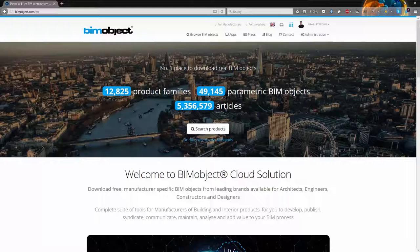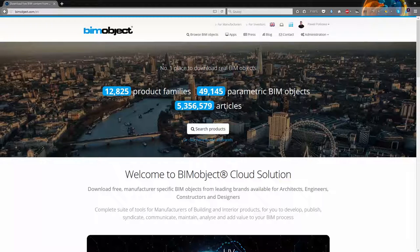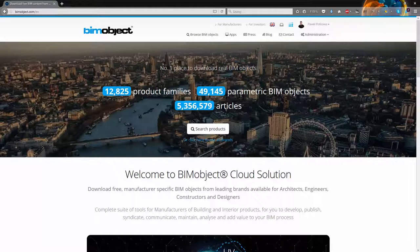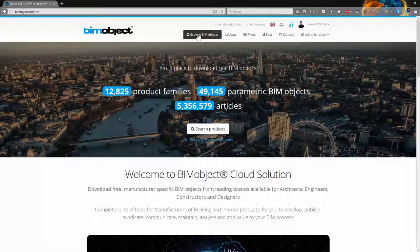They have been created for Siniat company and contain predefined materials, layers and models of walls, linings, shafts and ceilings.